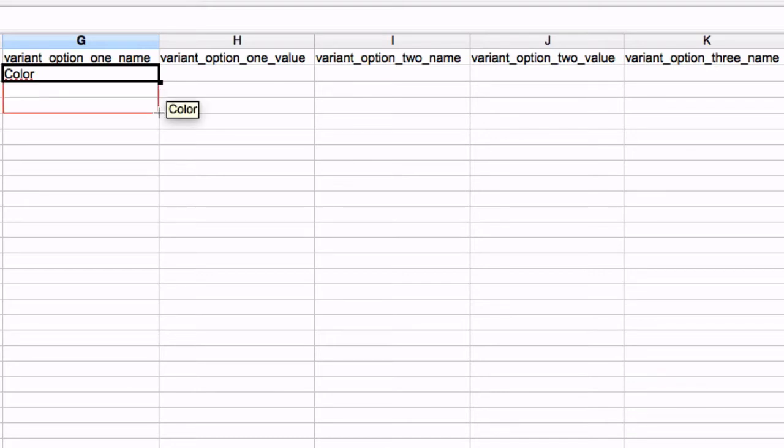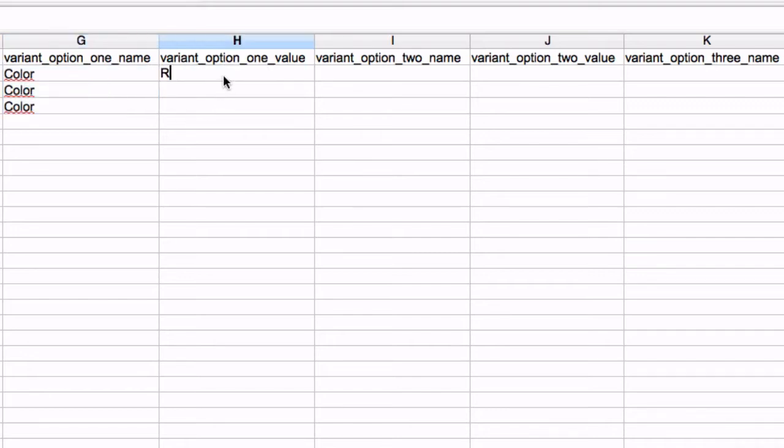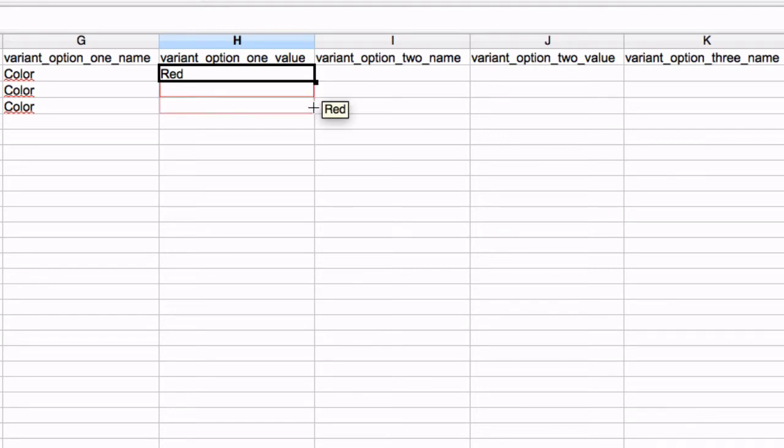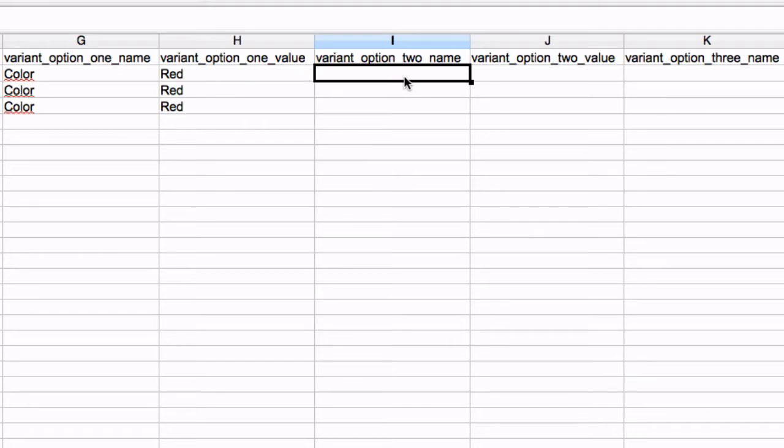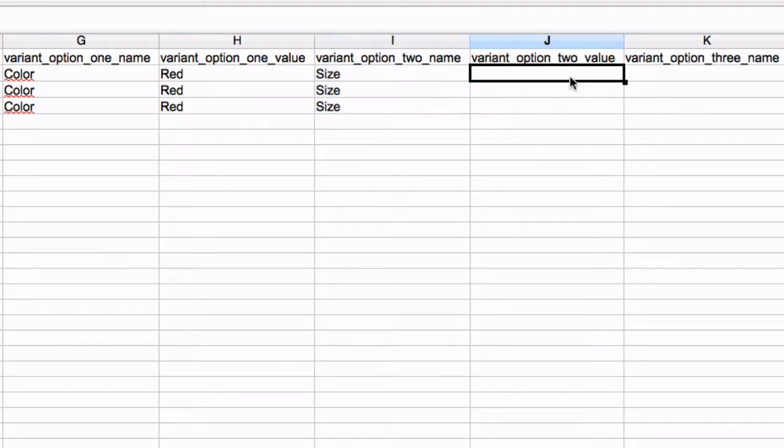Enter the first option name and drag the cell down to fill the rows for each new variant. The option value is the more specific information for the option name. Here, add the color in the option value column. This t-shirt comes in different sizes as well as different colors. Add size as the option name and then the information for each size in the option value column.